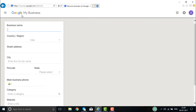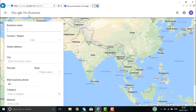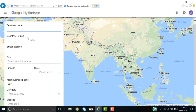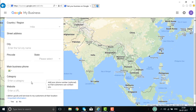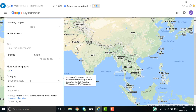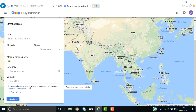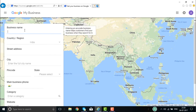The page that opens is Google My Business. Here you need to enter the basic details of your business: business name, country, region, street, city, pin code, state, telephone number, the category your business belongs to, the website URL, and other basic information. Once you enter this, the page will be created.